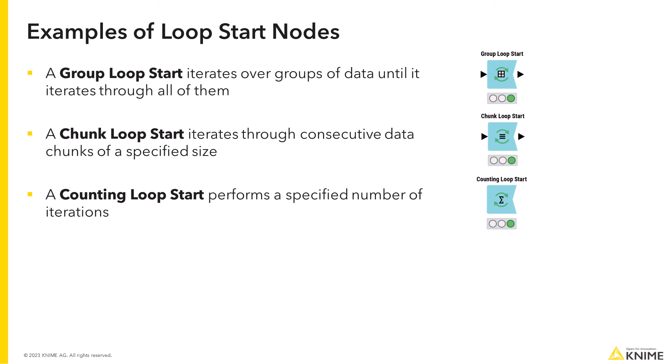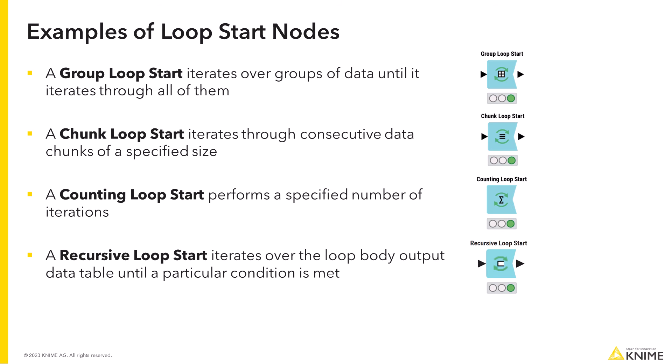A different type of loop is a recursive loop. A recursive loop start node iterates over the loop body output data table until a particular condition is met. This loop is useful for example when you need to retry some action until success.